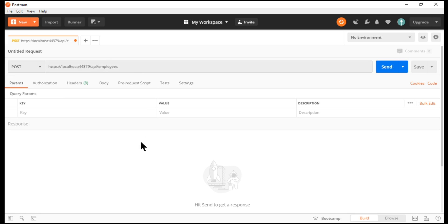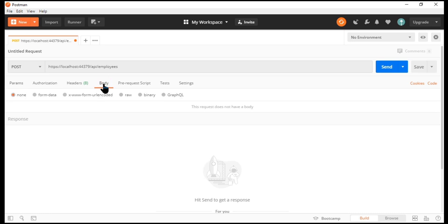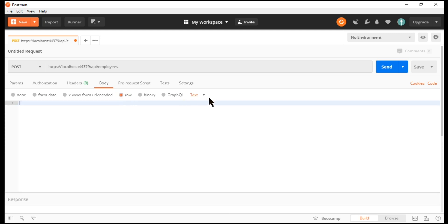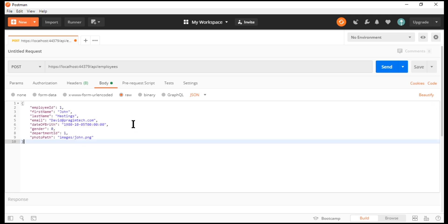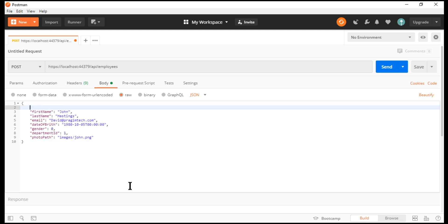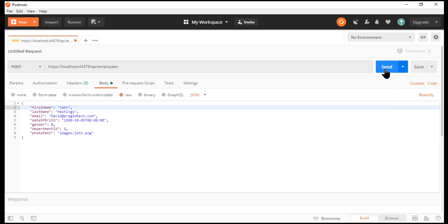Obviously, to be able to create a new employee, we have to pass the new employee to the server, and we do that using the request body. Click on the body tab, and we're going to send the request data in raw JSON format — click on the raw radio button and then select JSON from the drop-down list. Within the body, we include the employee object. When creating a new employee, we don't have to pass the value for the employeeID property, because the employeeID column in the employees database table is an identity column and will be automatically provided by SQL Server. So I'm going to remove this property from the employee object, then send the request.